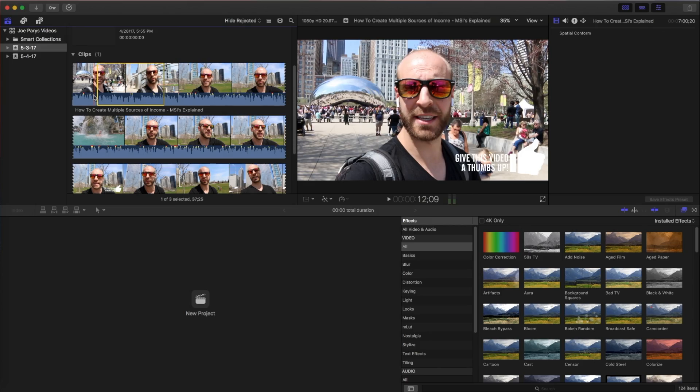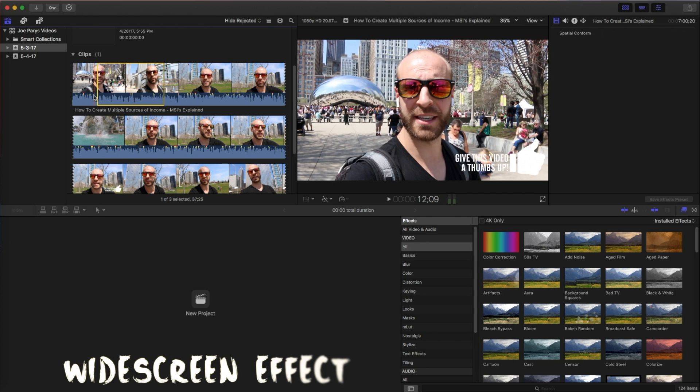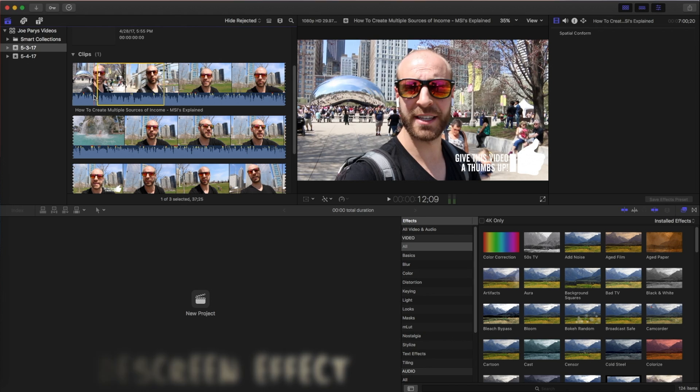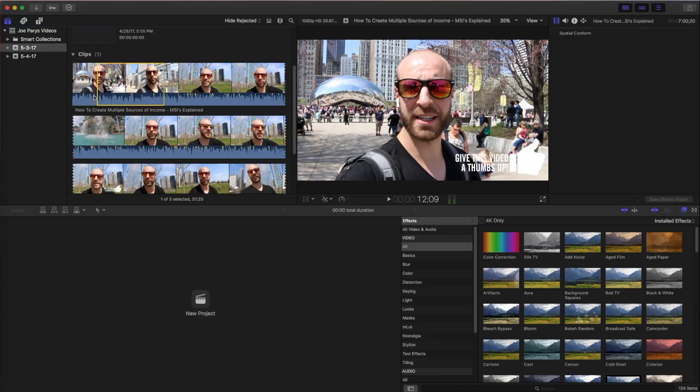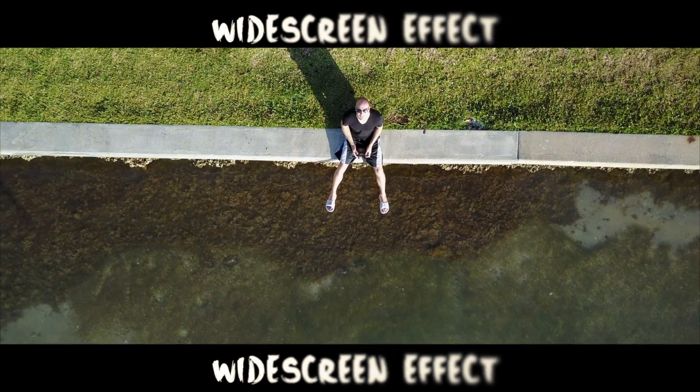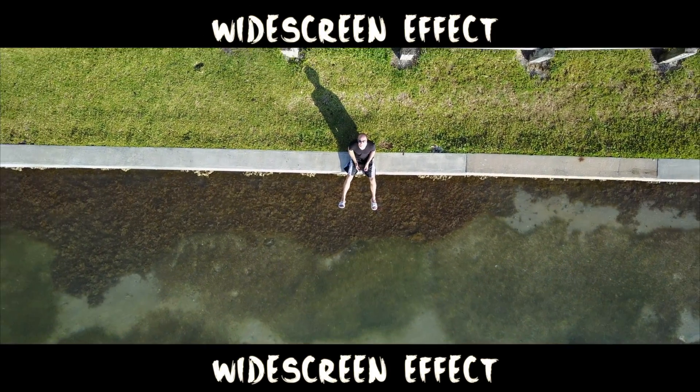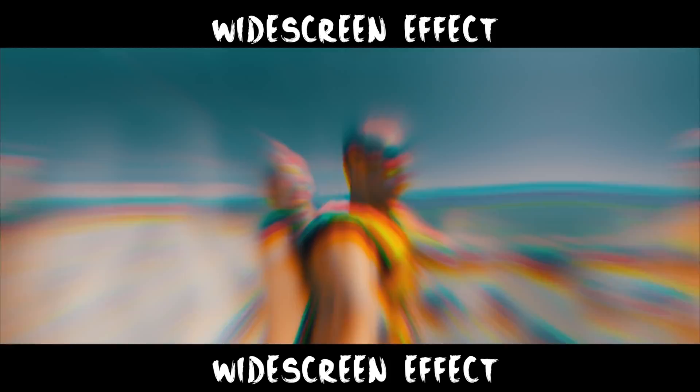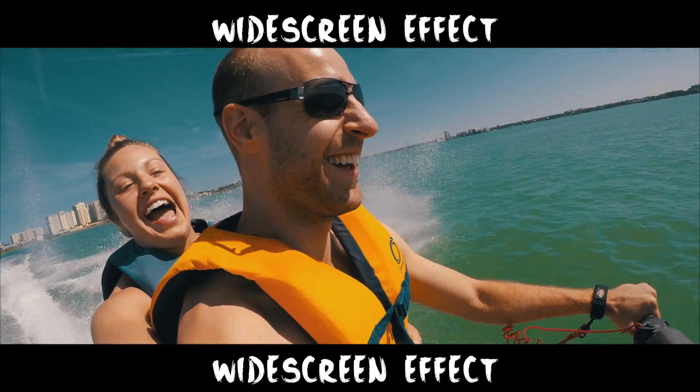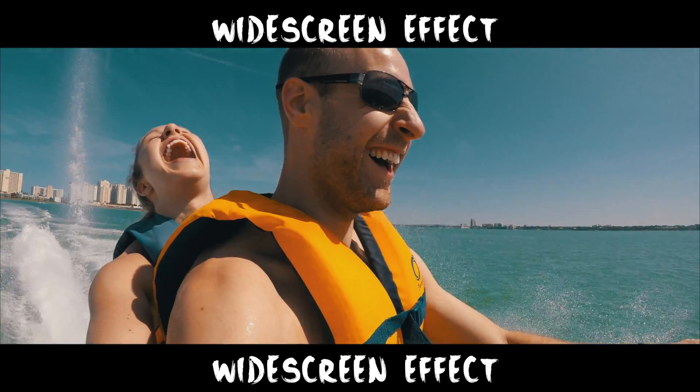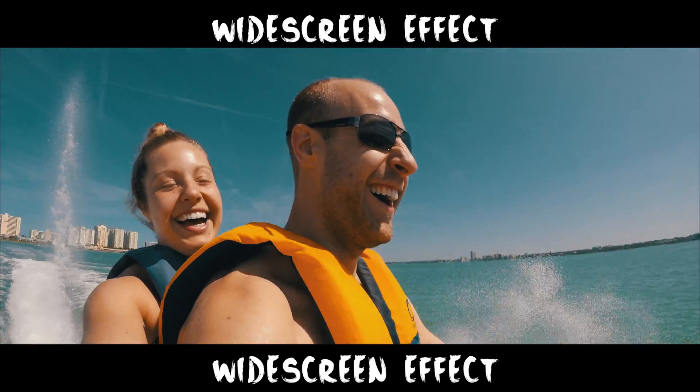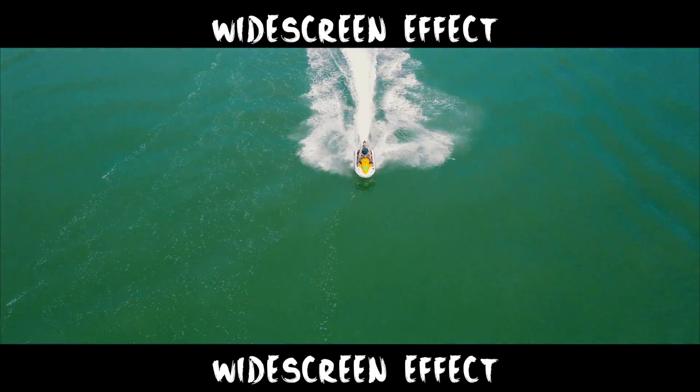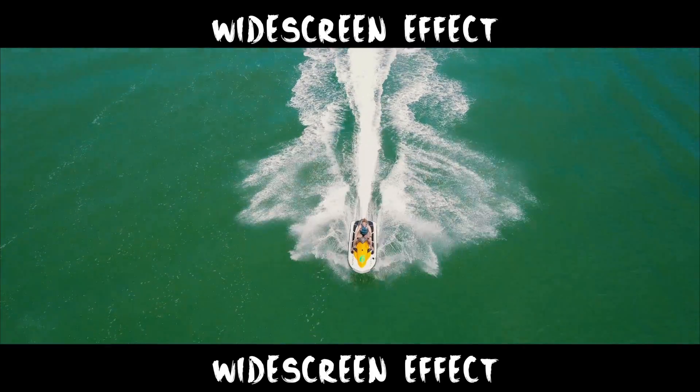Hey guys, Joe Parys here and welcome to this Final Cut Pro 10 tutorial where I'm going to teach you how to get a widescreen effect for your videos. Now this has become very popular and you see this a lot in cinematic videos. So if you go to the movies or if you just turn on TV and you watch a movie, you'll see these two black bars and it gives it a widescreen effect and it kind of crops in the video. So I'm going to show you exactly how to do that using Final Cut Pro 10.